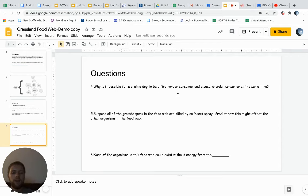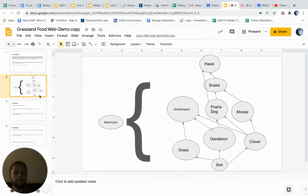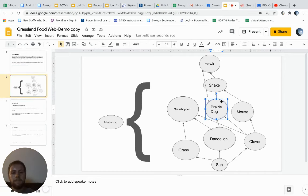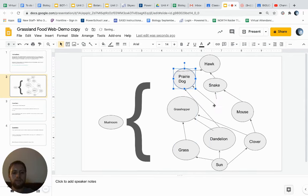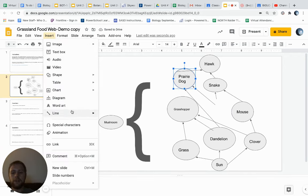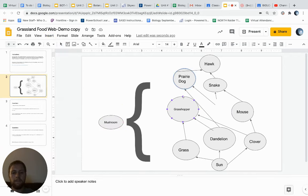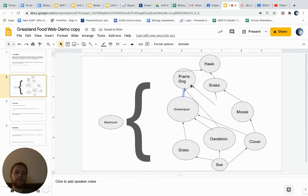Then on our last slide, why is it possible for a prairie dog to be a first order consumer and a second order consumer at the same time? All right, so kind of think about maybe the example of if we were to move the prairie dog here, and the prairie dog could eat the grasshopper as well. So think about why in this example the prairie dog might be a second and a first. It's eating the herbivores and it's also eating the primary consumers.